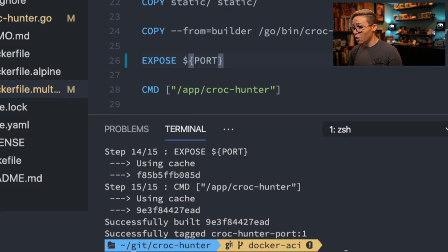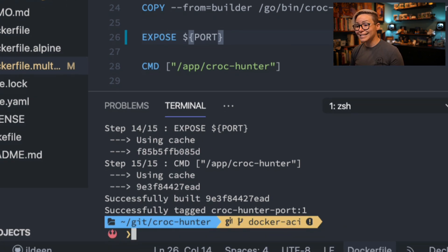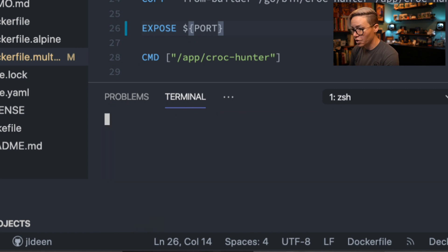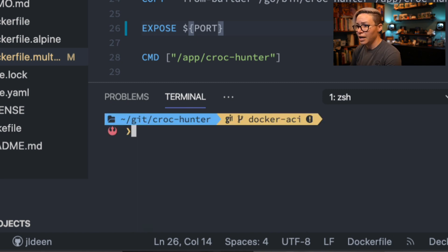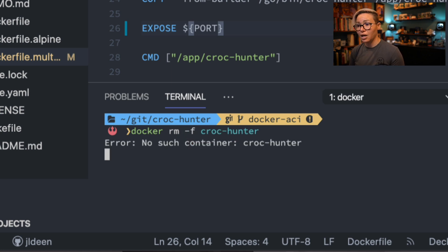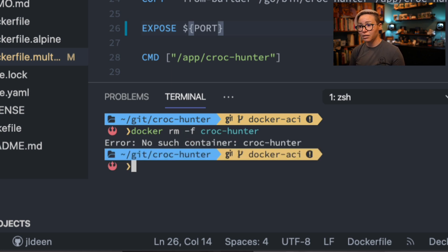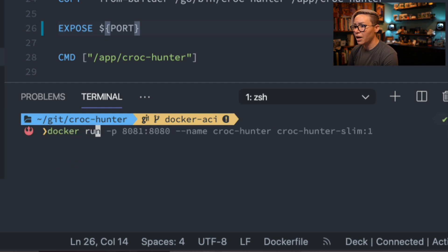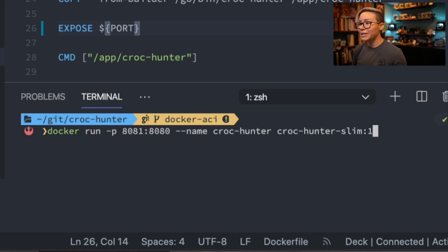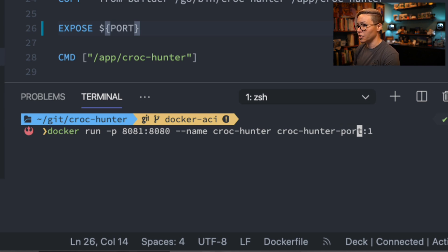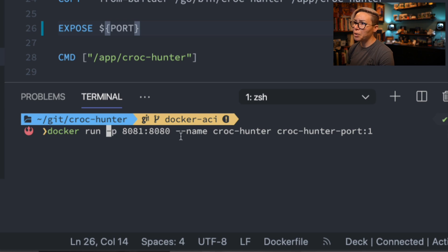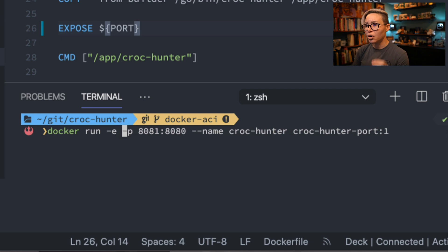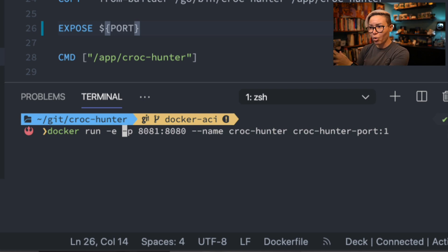So let's go ahead and clear, and let's make sure that we don't have any containers naming crockhunter running, otherwise we will get an error. It does say that there are no such containers. So now let's go ahead and try to run our new image in a container. Let's go ahead and change this image version that we want to crockhunter-port version one. And since we now have our exposed port set as an environment variable, we can use the -e flag with docker run before our port forwarding, but after docker run.